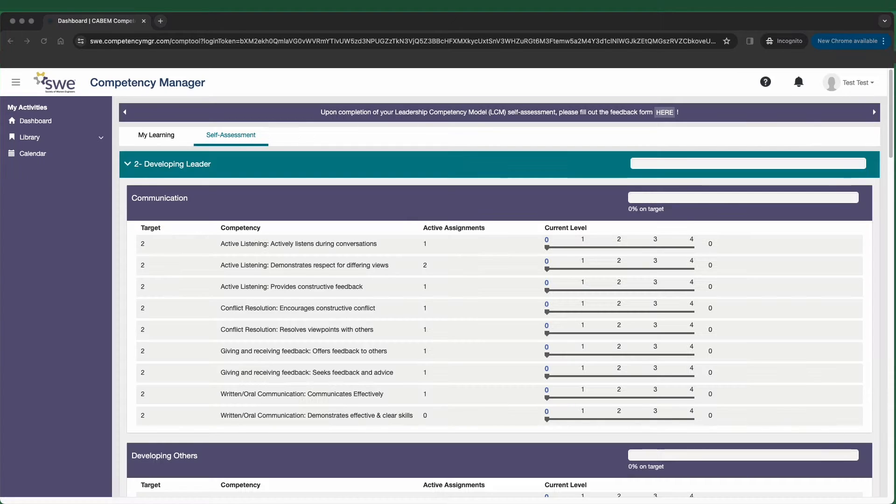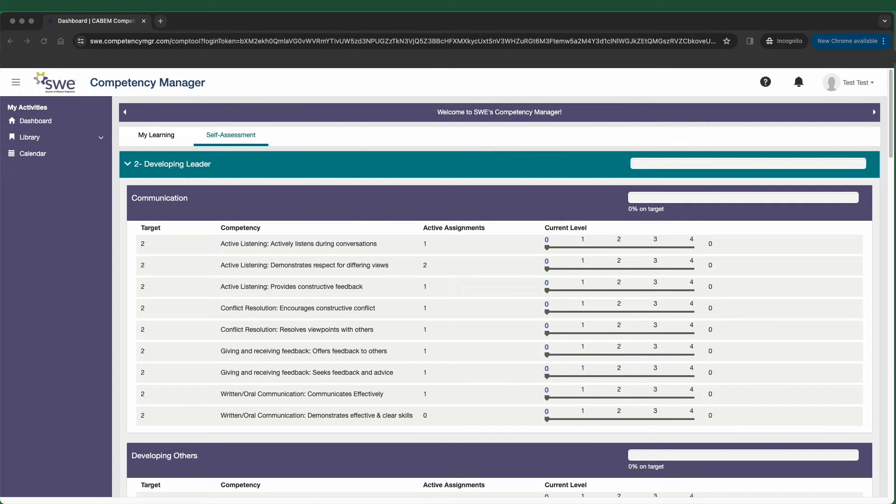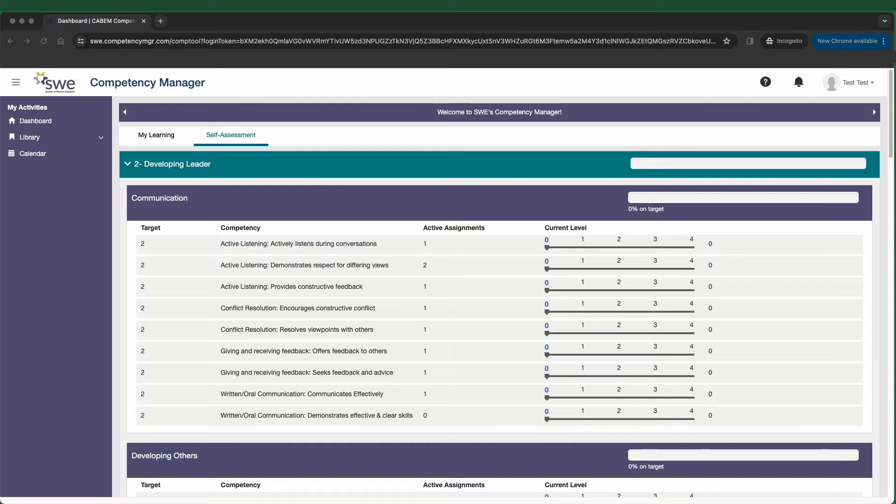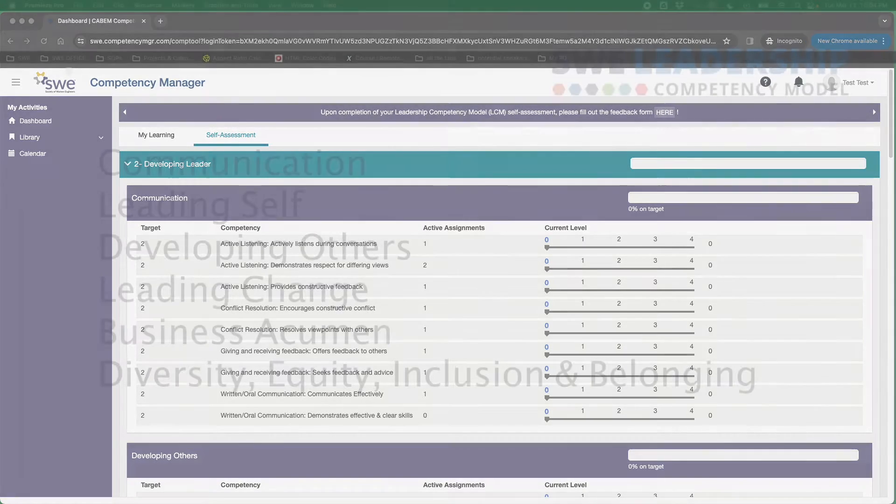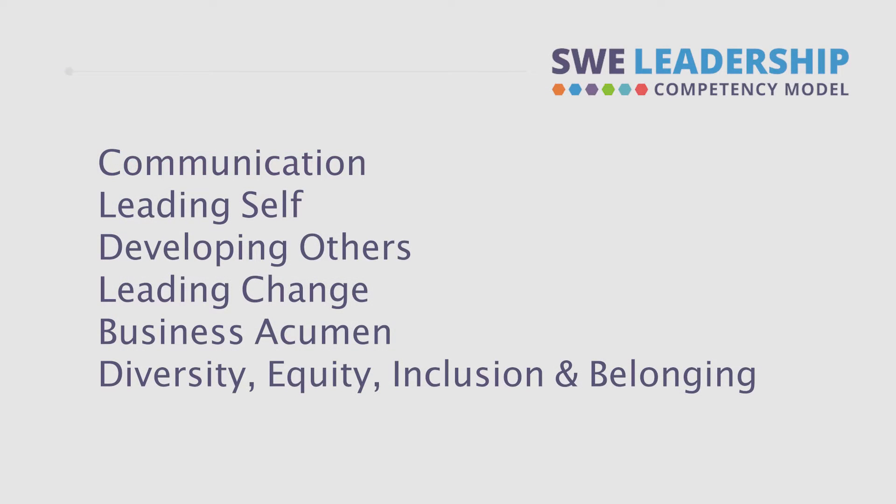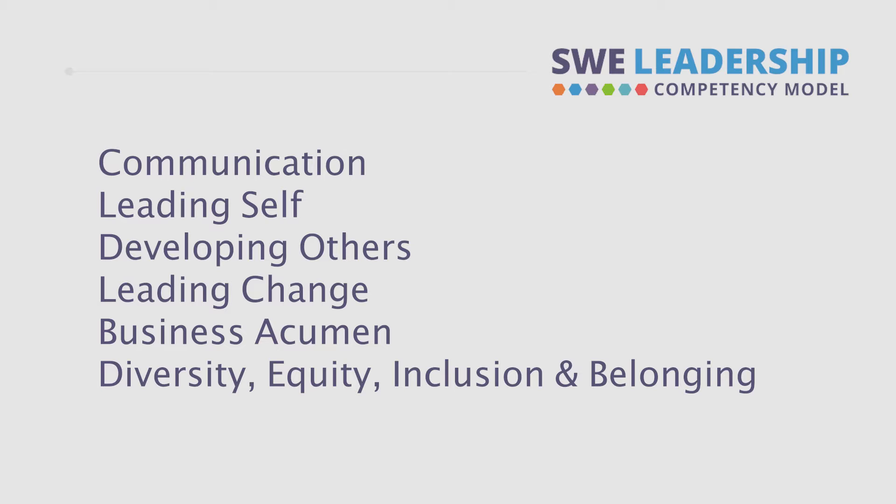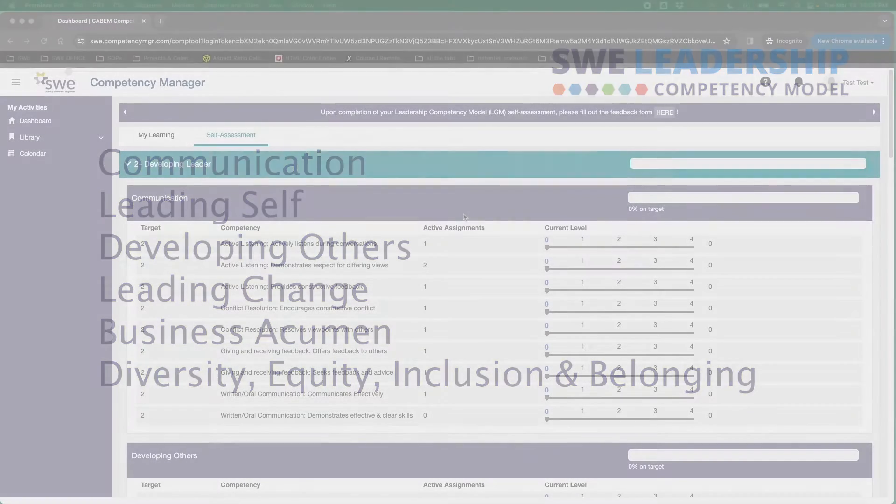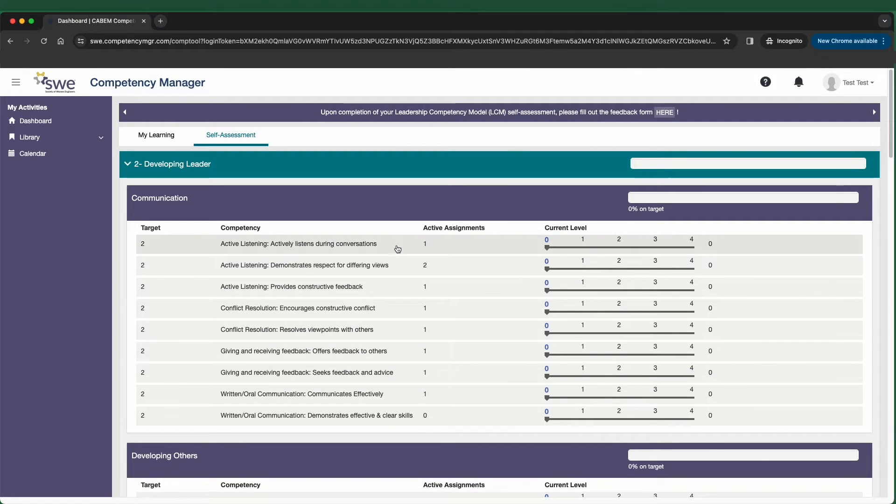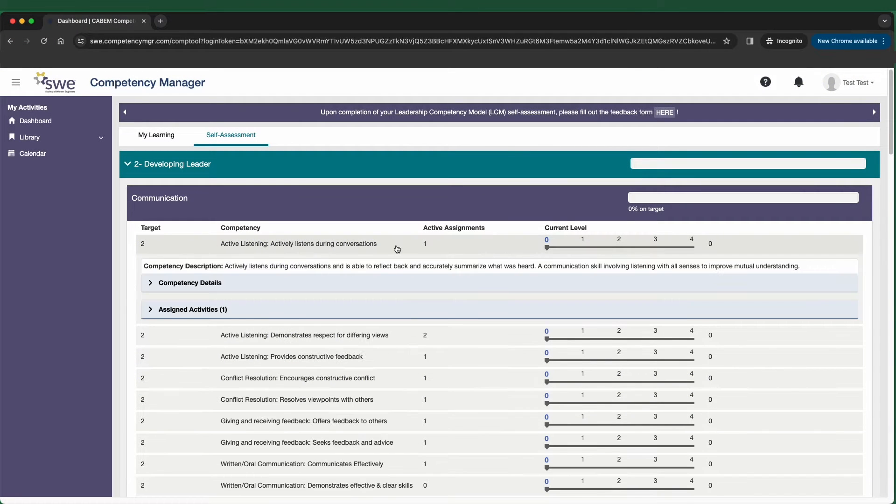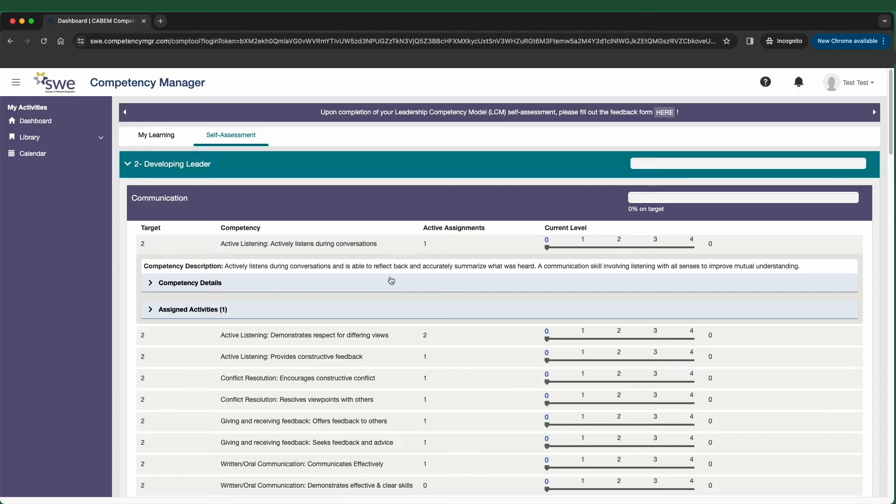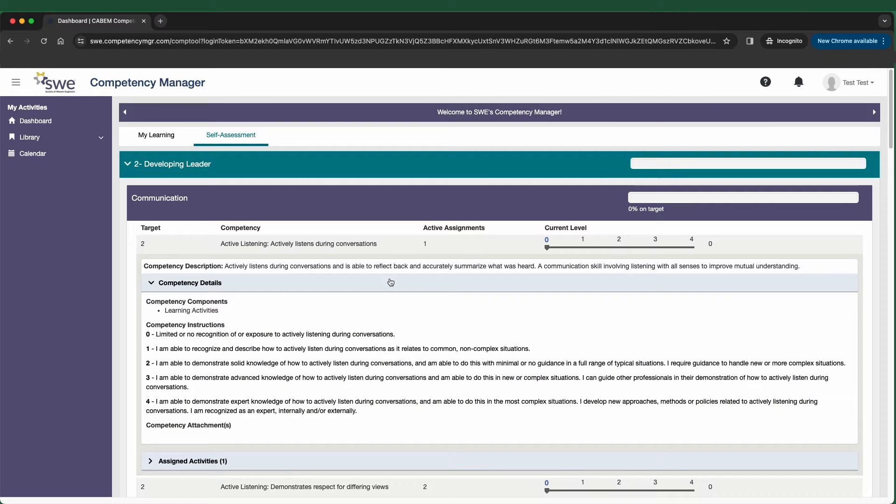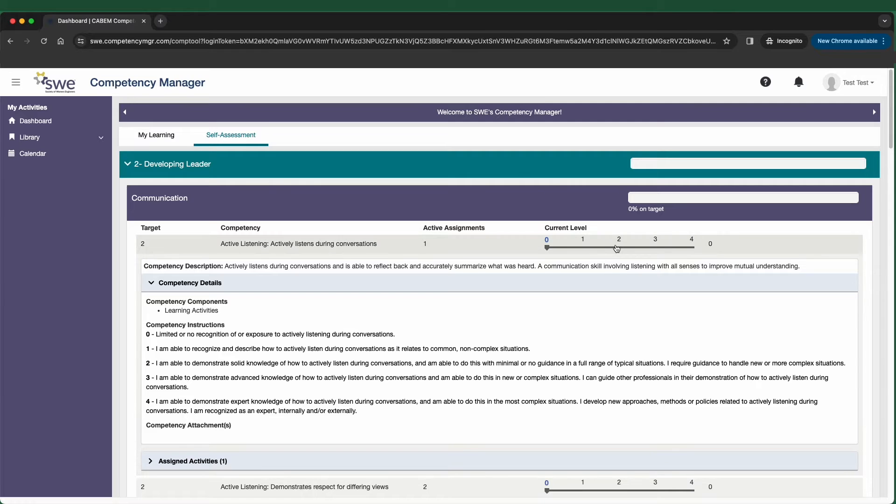You will be redirected to the self-assessment tab where you will complete your personalized leadership assessment. You will select your levels within the following categories: communication, leading self, developing others, leading change, business acumen, and diversity, equity, inclusion, and belonging. As you go through each category, you'll be able to click on each competency within the category and see a description as well as details explaining what each level represents to help you decide what score to give yourself.